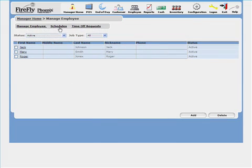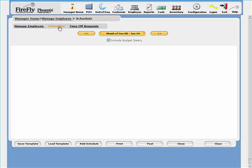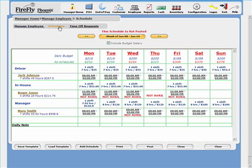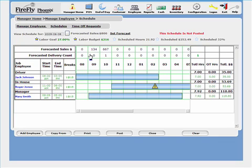Of course, Phoenix includes complete employee management features, including time clock and employee scheduling. Labor budgets are determined based on sales forecast and schedule notices can be emailed or texted to employees.